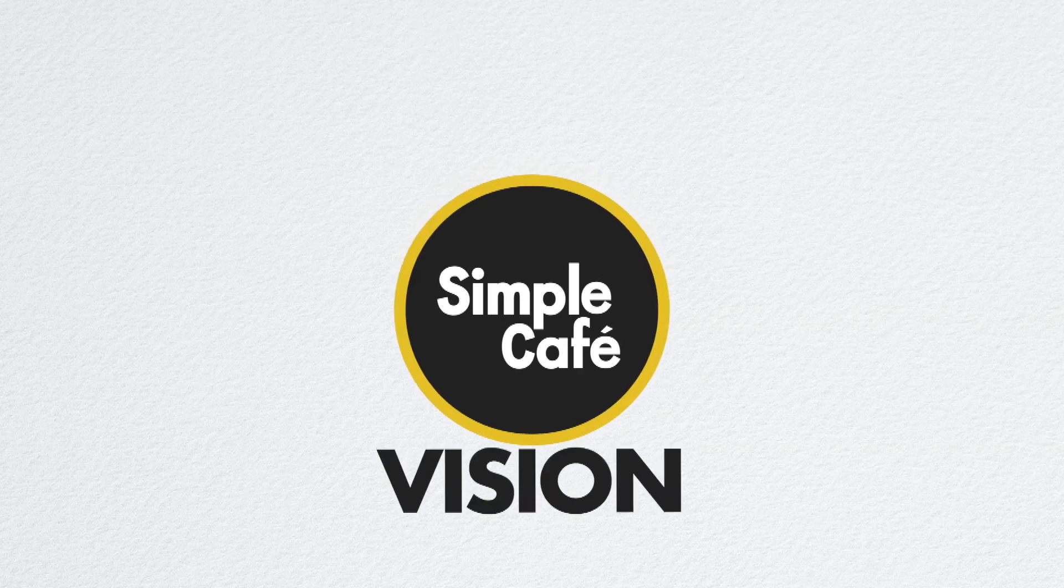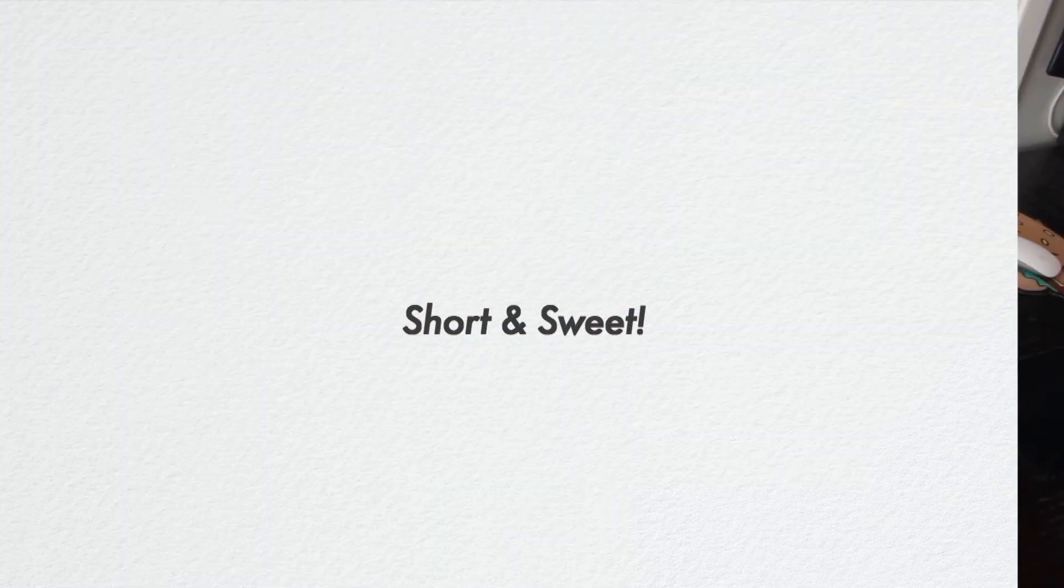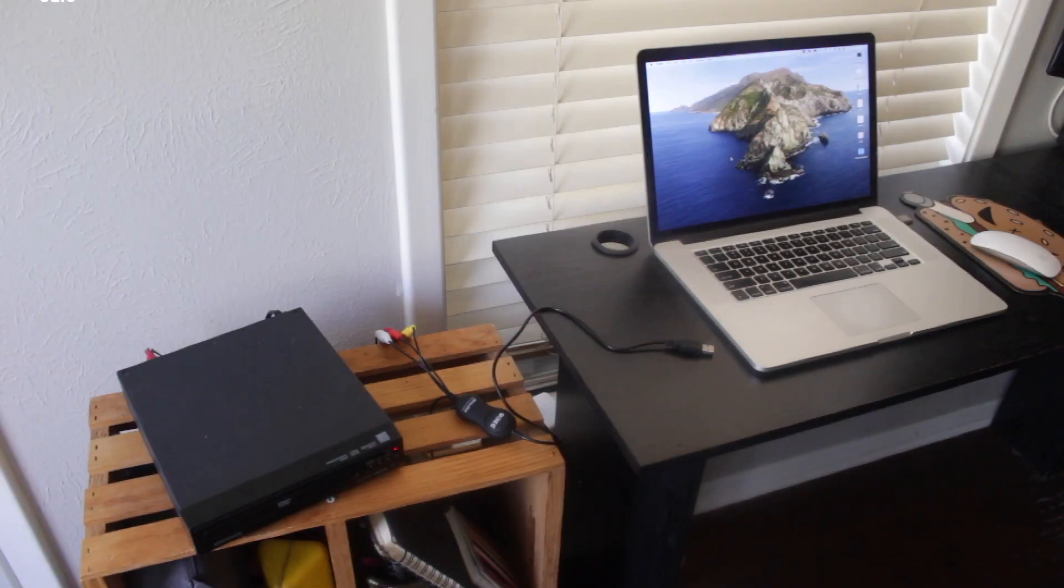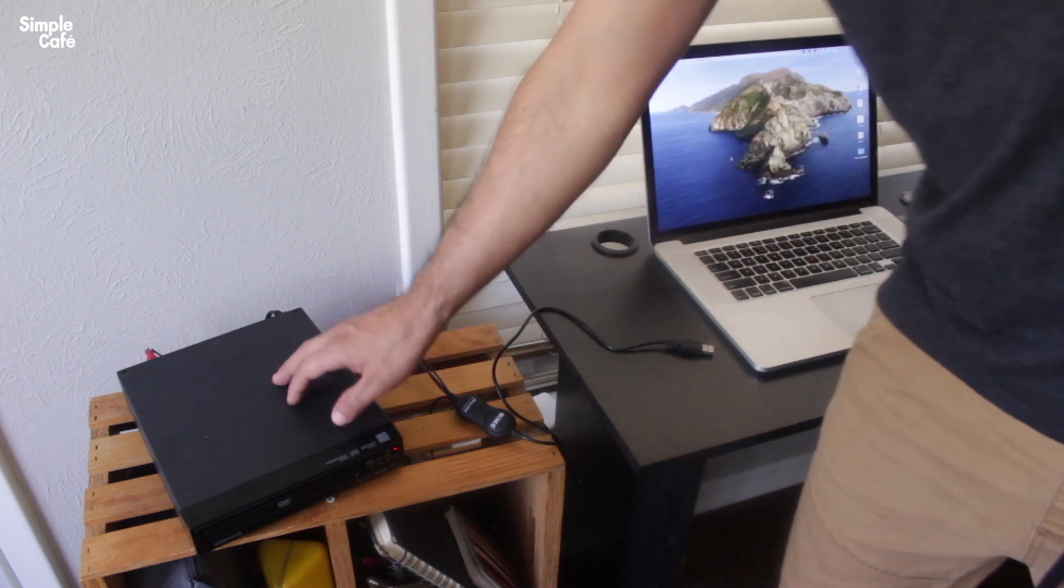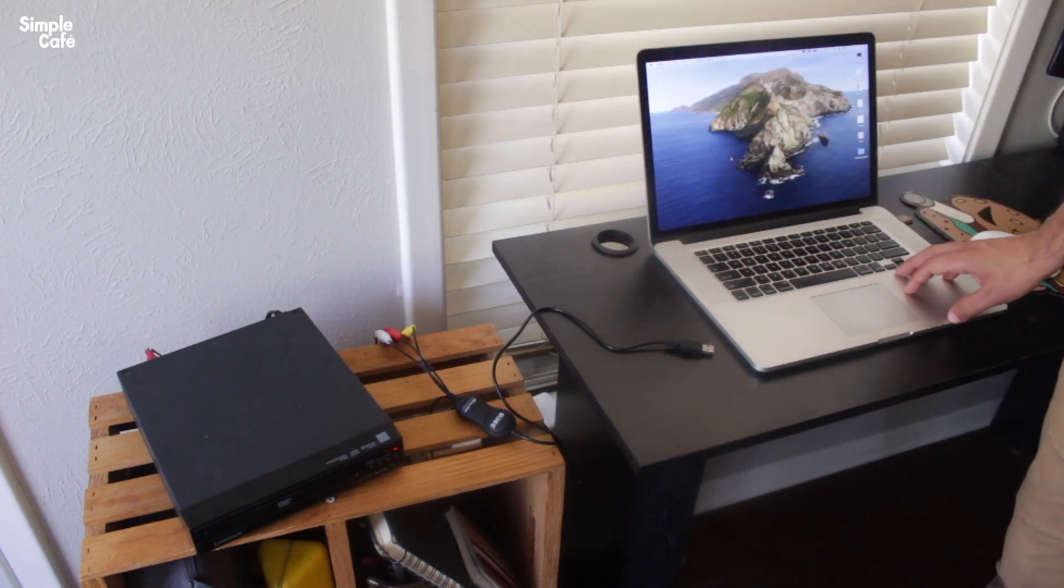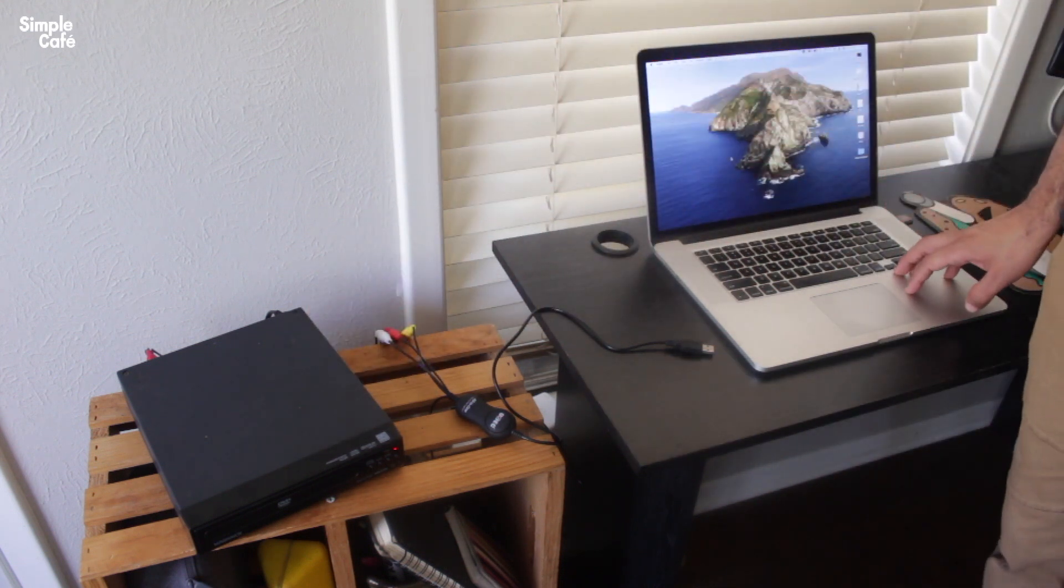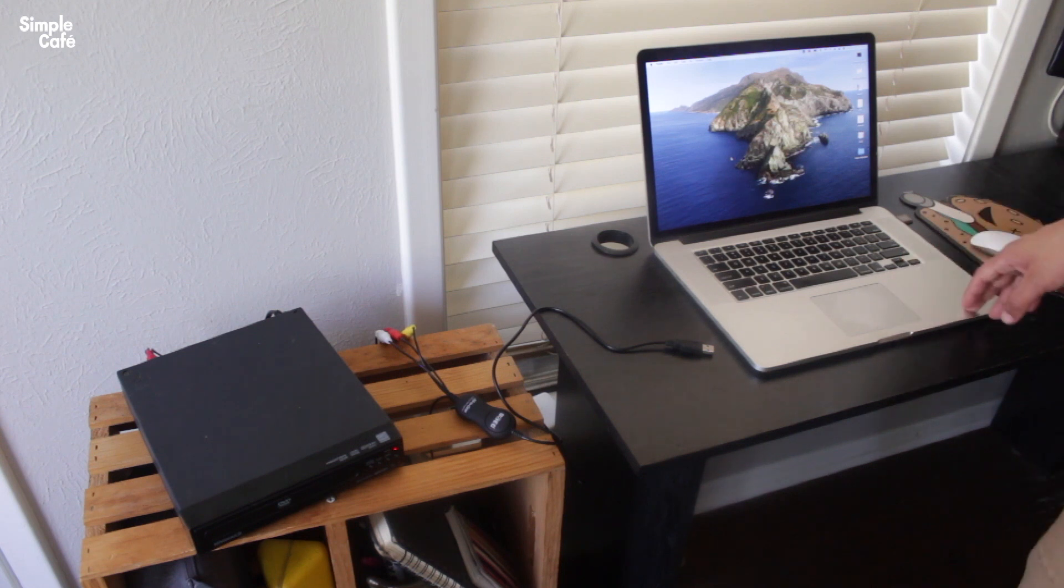Simple Cafe Vision, Illustrated Tutorials Short and Sweet. Hey, we're gonna get our DVD content over to our computer here and then that way we'll be able to save it or share it however we want.